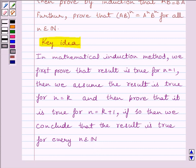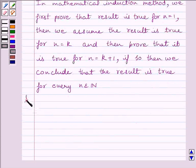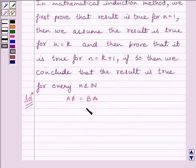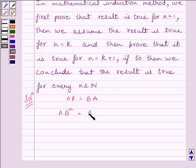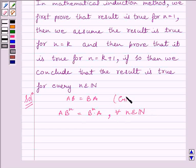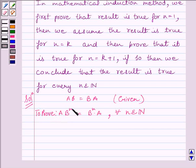Now let us start with the solution. We are given that AB equals BA, and we have to prove that A multiplied by B raised to the power N equals B raised to the power N multiplied by A, for every N belonging to the set of natural numbers.